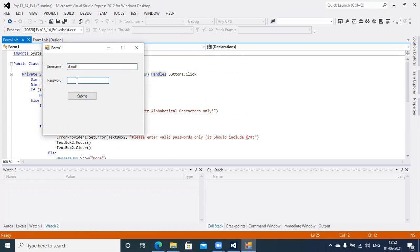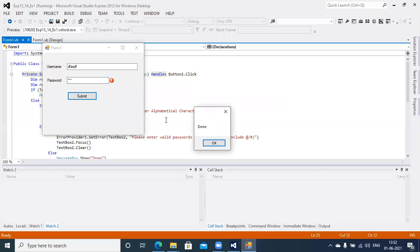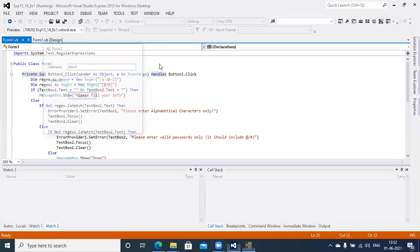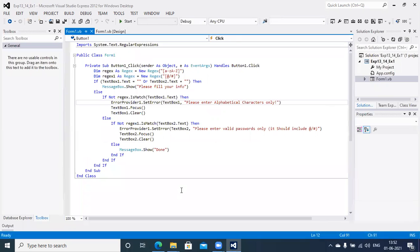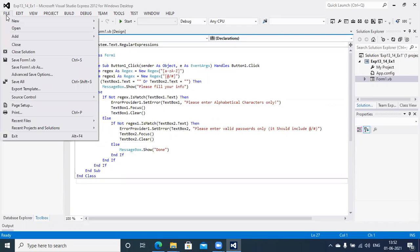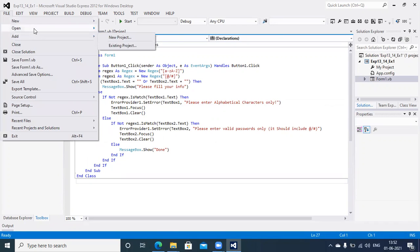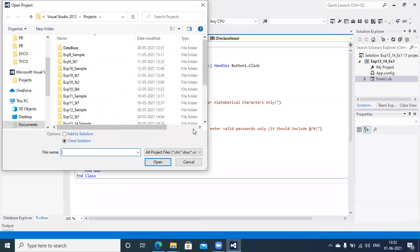Let's run Exercise 1. If the password does not include a hash '#' or '@', you will see the error icon. That's how you create Experiment 13-14 Exercise 1.